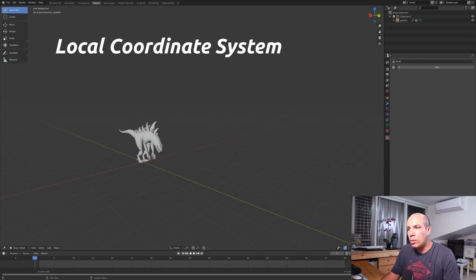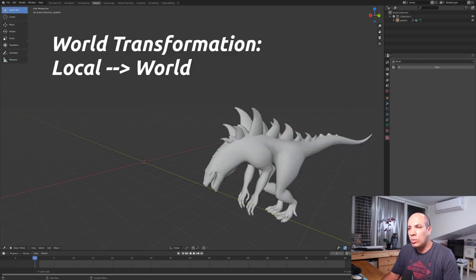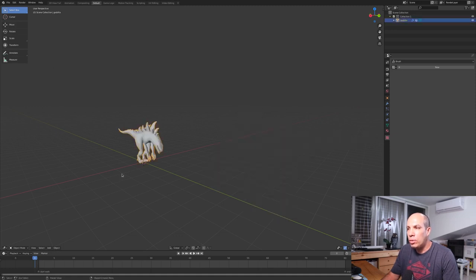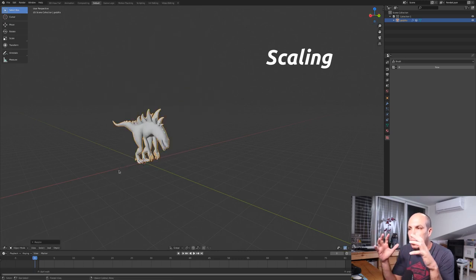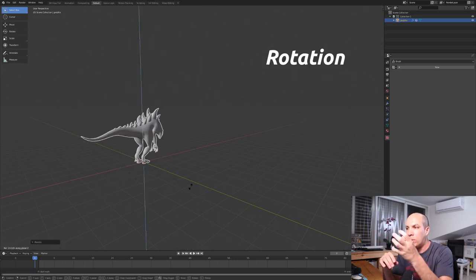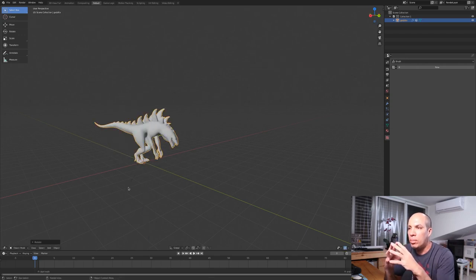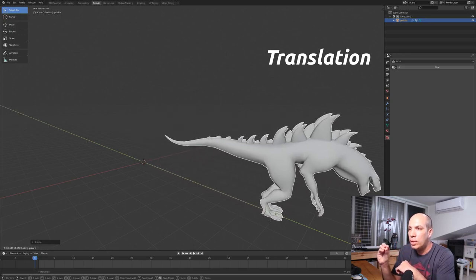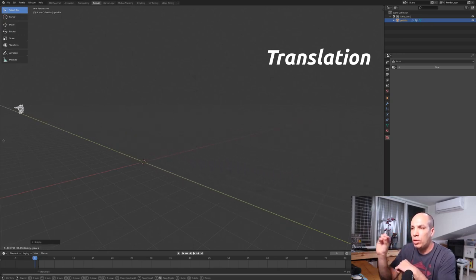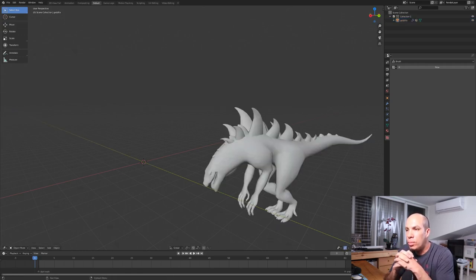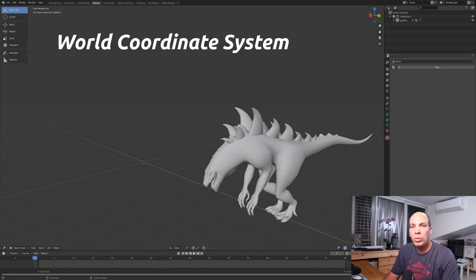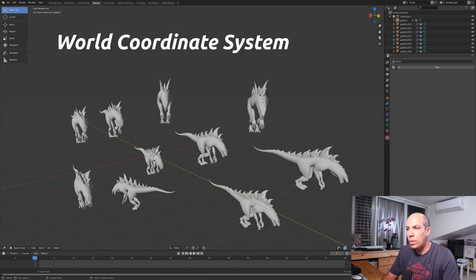To go from the local coordinate system to the world coordinate system, we apply a world transformation — also called a model or object transformation. This transformation may include a combination of scaling if we want each monster instance to have a different size, rotation if we want each monster to turn towards a different direction, and most importantly, translation because we want each monster positioned at a different location in the 3D world. After we apply the world transformation on all of our models, we have a set of vertices given in the same coordinate system — the world coordinate system — and the vertices of each monster instance will be unique compared to other instances.